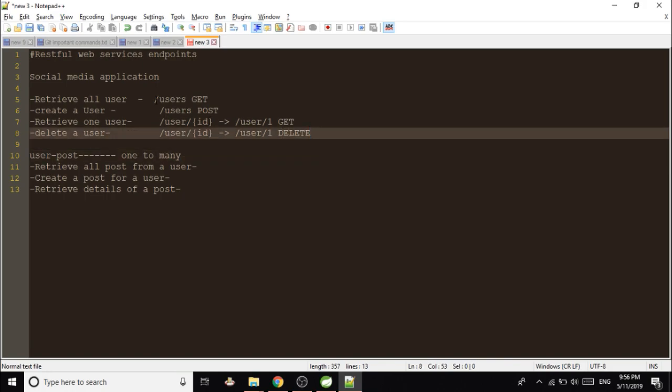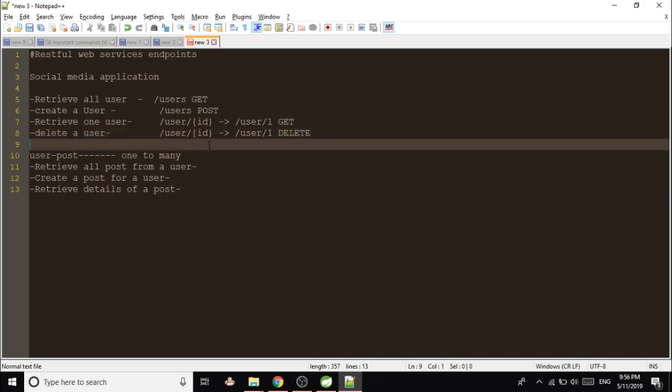So you have to give some meaningful name to your endpoints so the third person who is not sure what this application is about should understand by seeing the endpoints. Like okay, this is for retrieving the user, this is for creating the user.